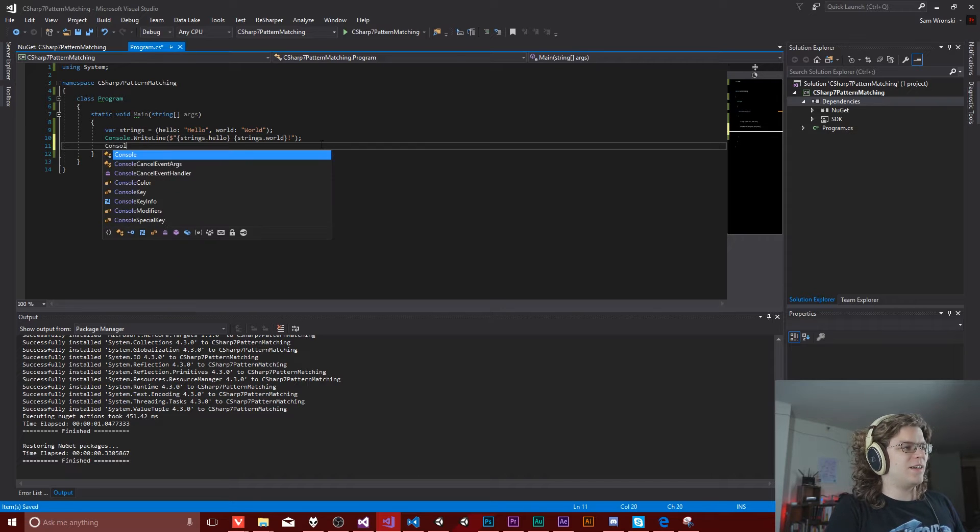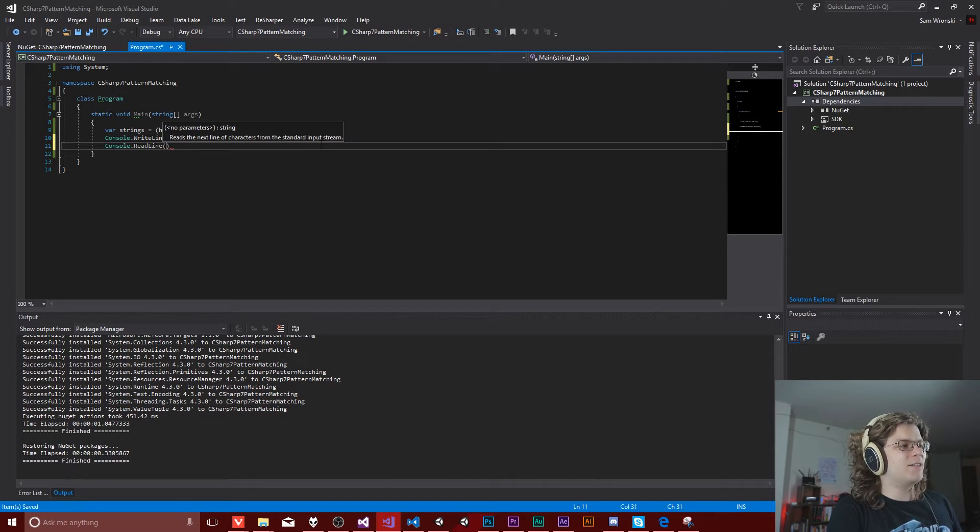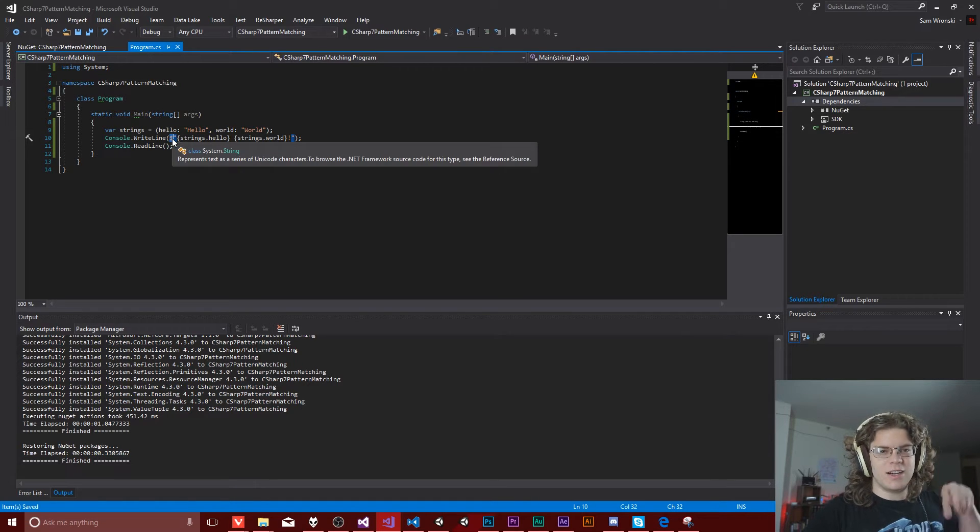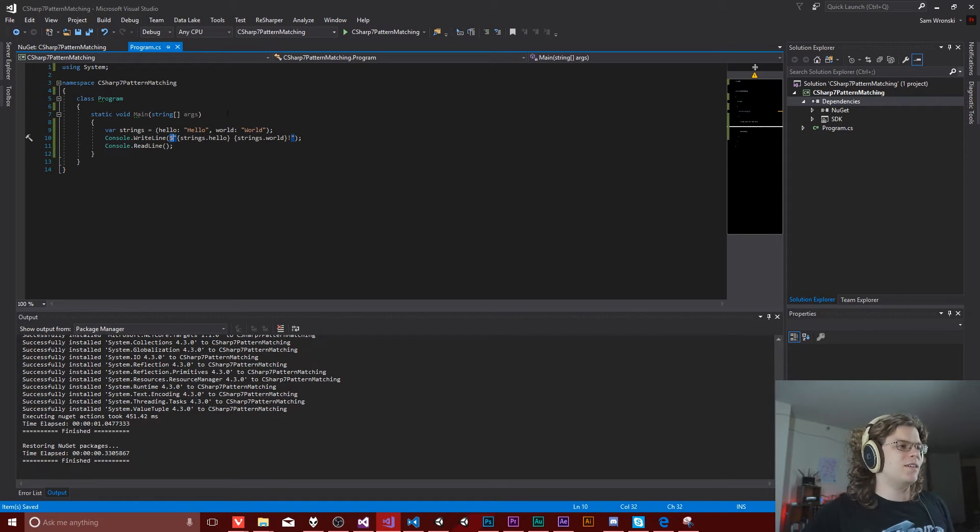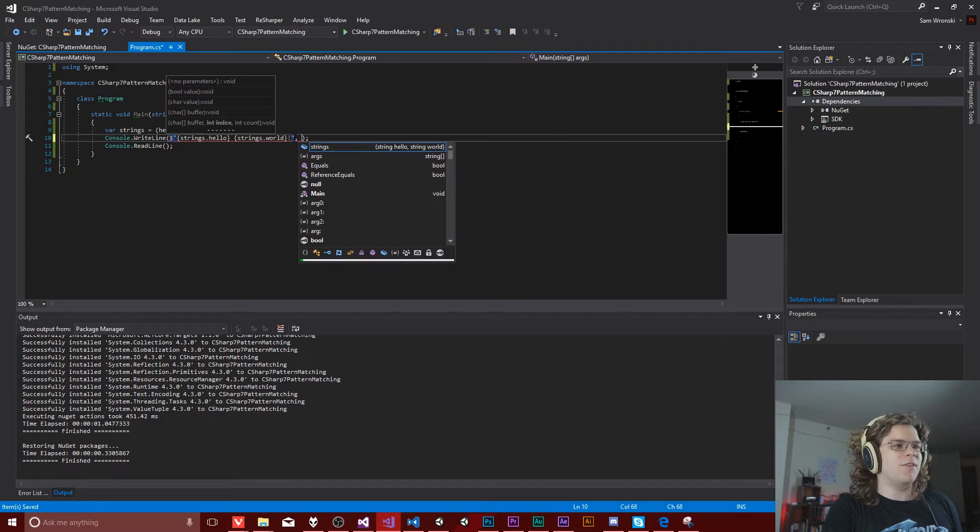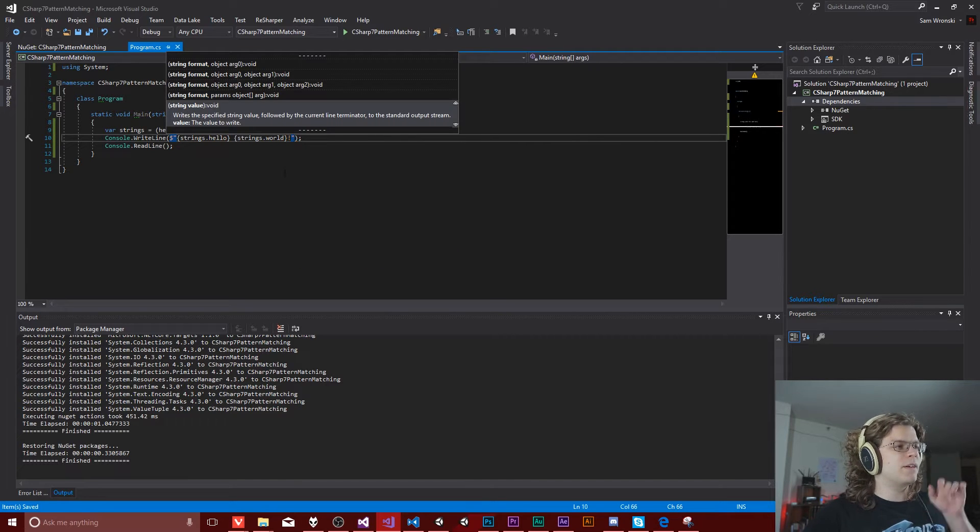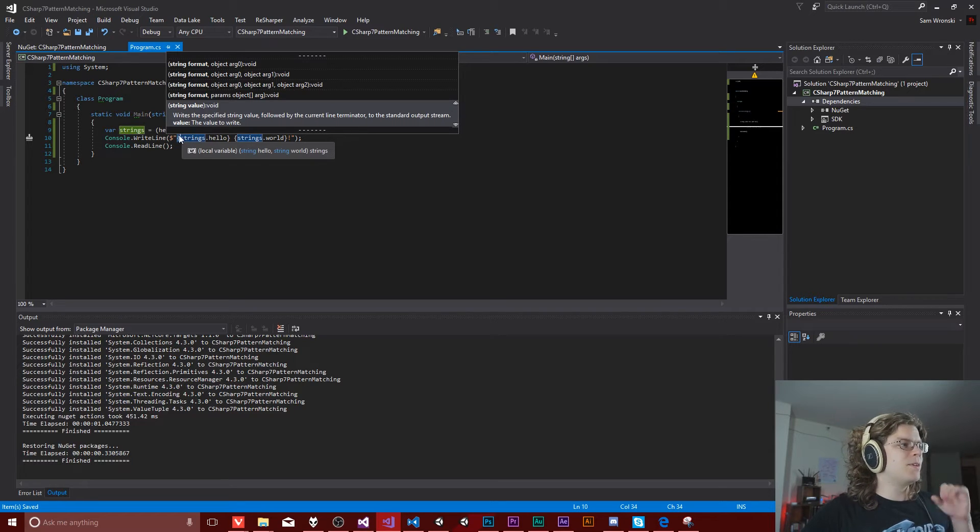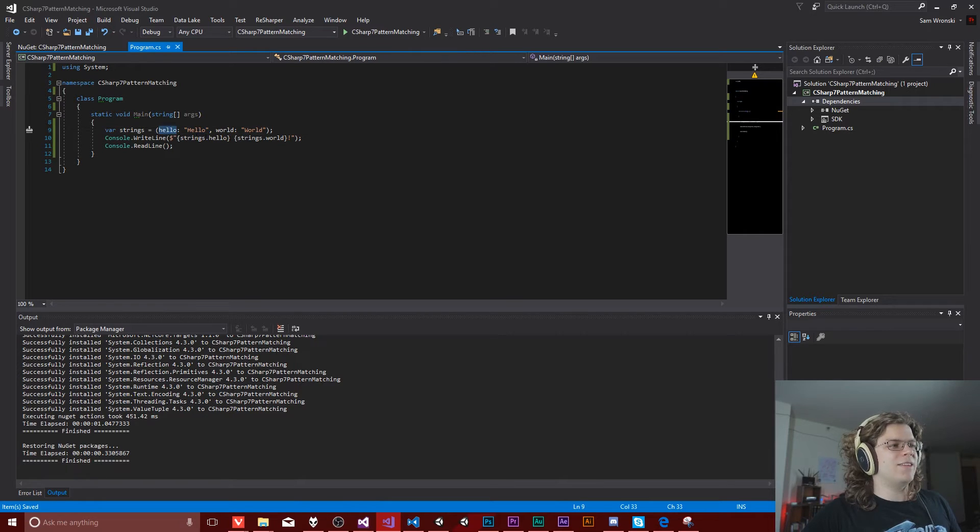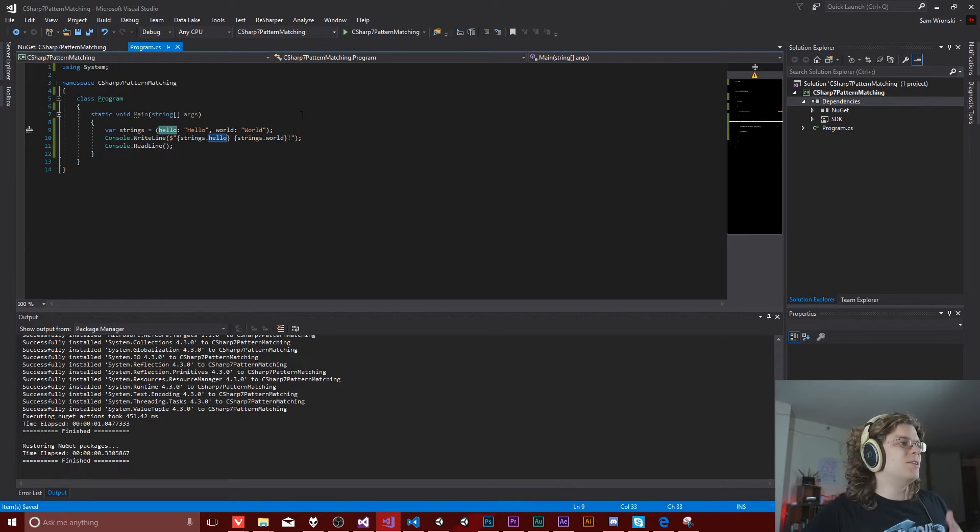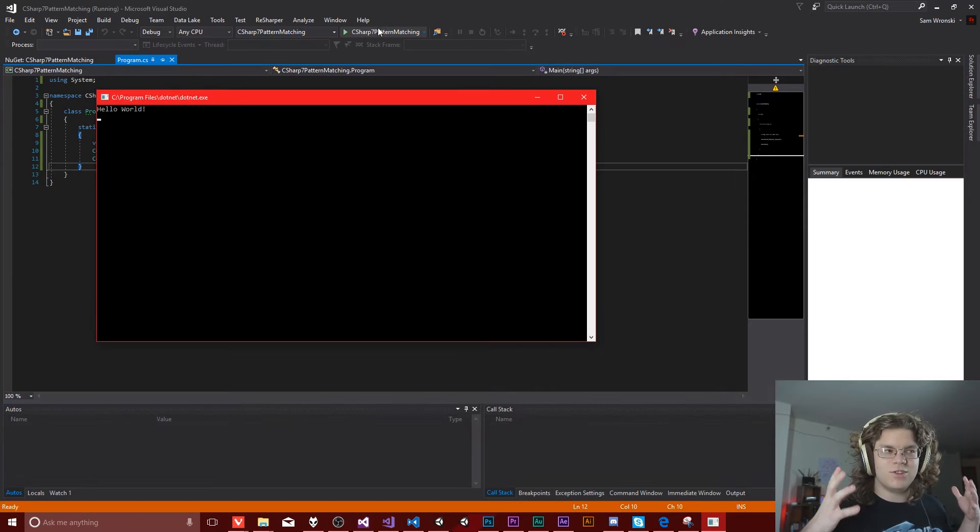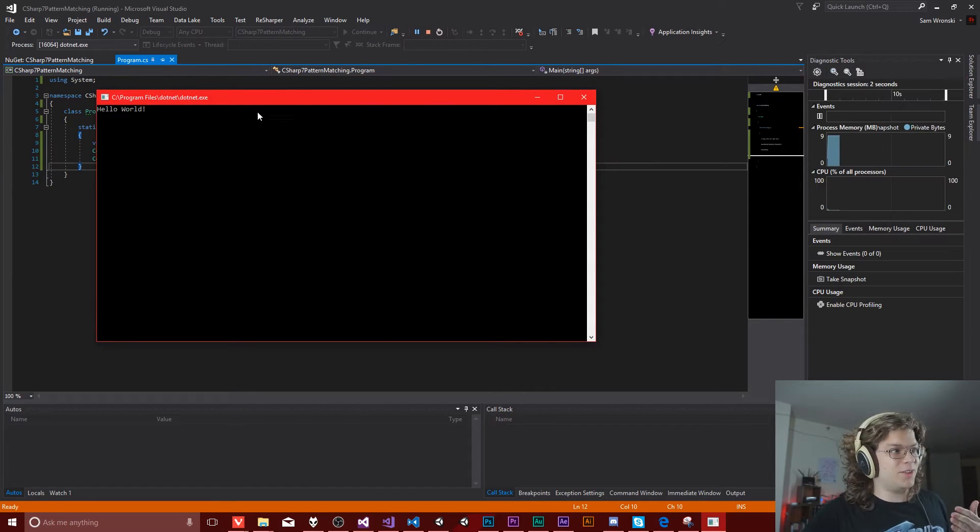So I'm going to stick a console read line here just so it doesn't close on us. So by putting a dollar sign at the start of your strings, it does an interpolated string, which means inside of these brackets, it will interpolate those from the current scope, which means that it's actually looking at the strings value and then looking at the hello value of that tuple, which means we can actually pull out all of our information this way and it should just all work and we'll get hello world again.